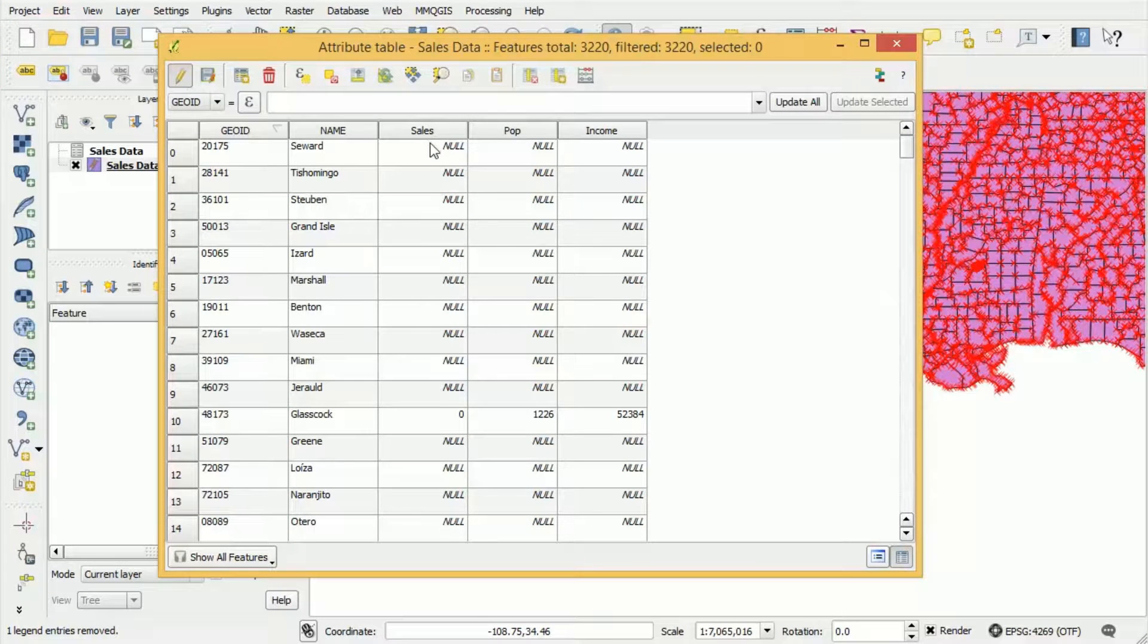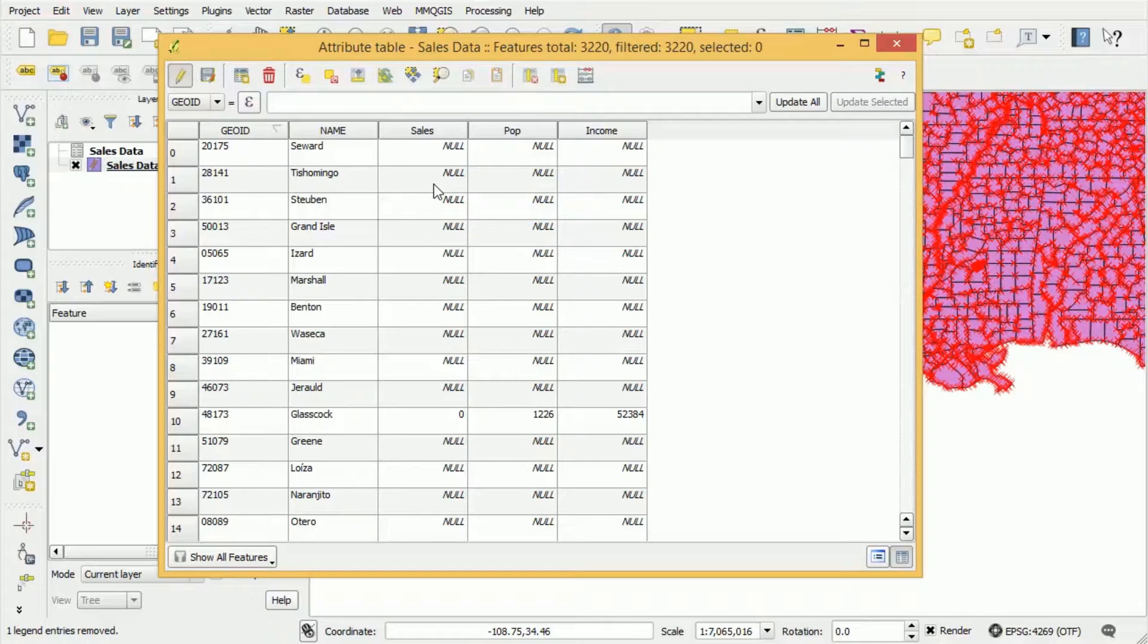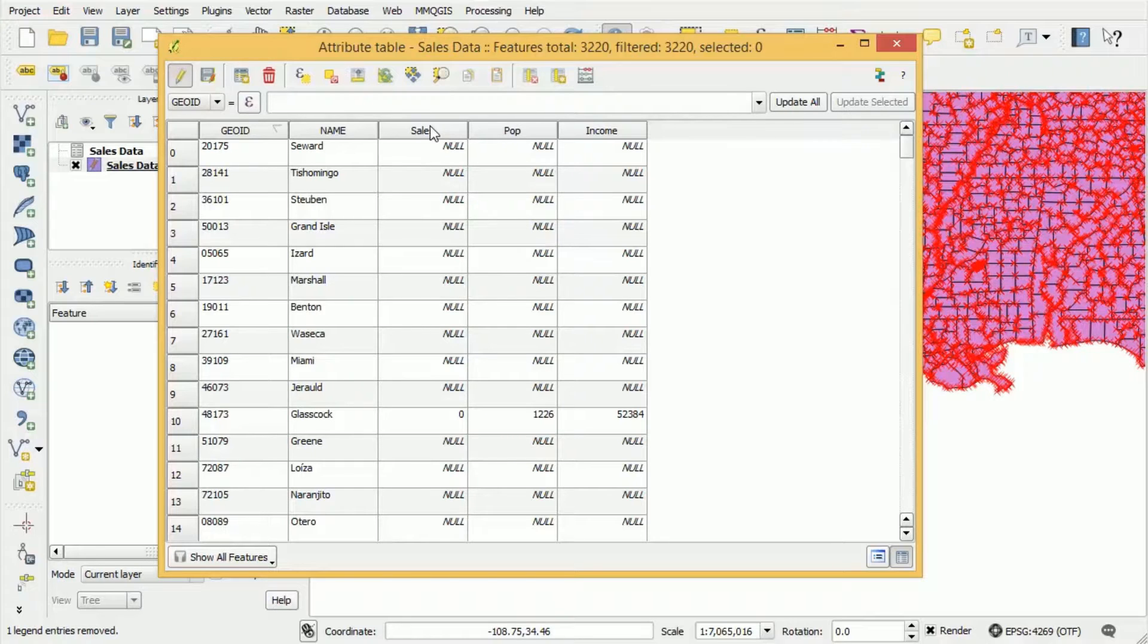Now we've removed the column that says the name of the state that the county is contained in. So how are we going to remove the features that we're not interested in, the features that are outside of Texas.